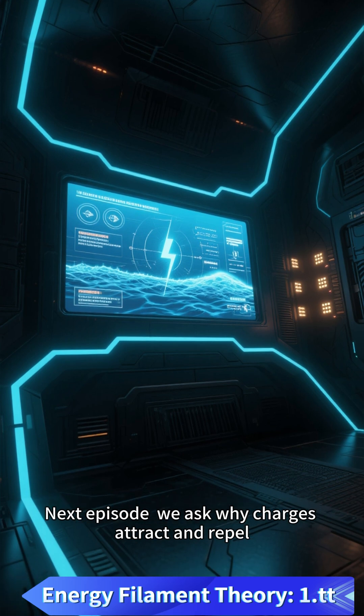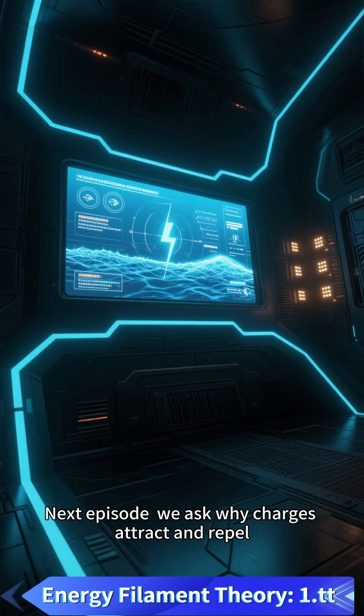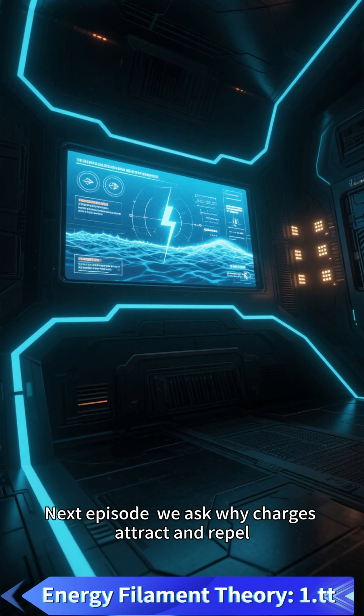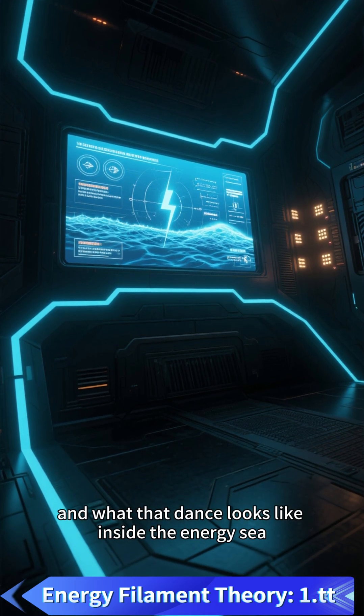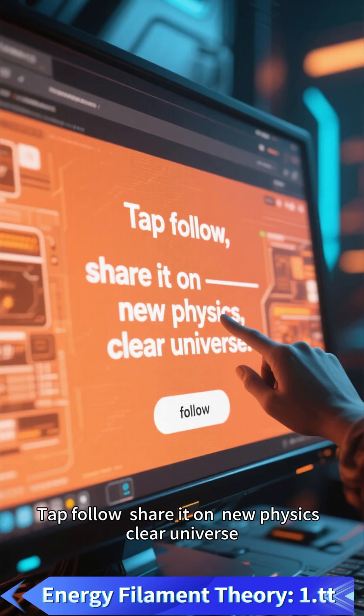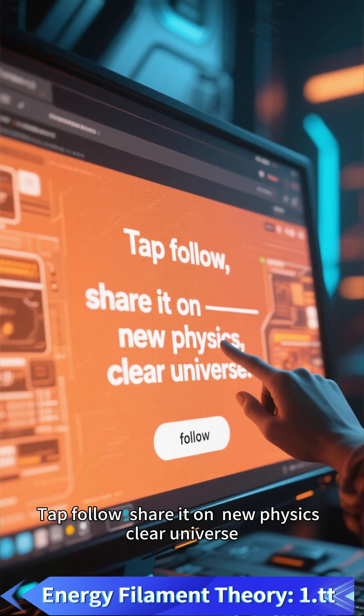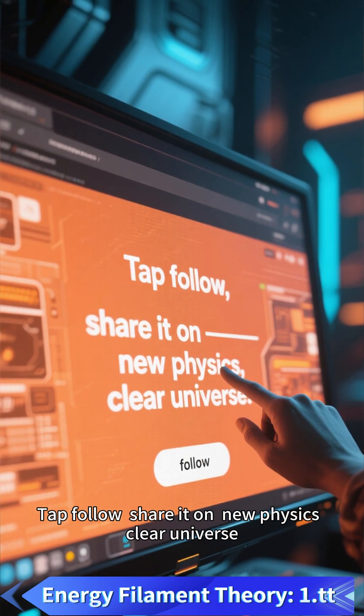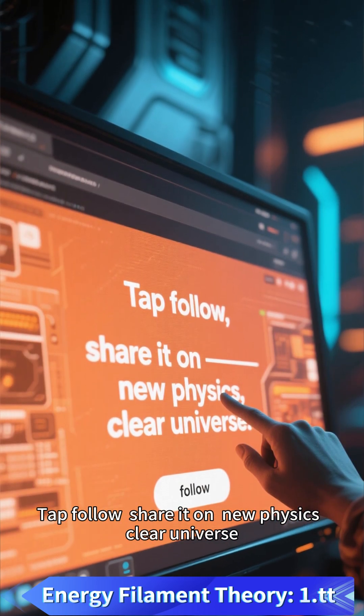Next episode, we ask why charges attract and repel, and what the dance looks like inside the energy sea. Tap follow and share it — new physics, clear universe.